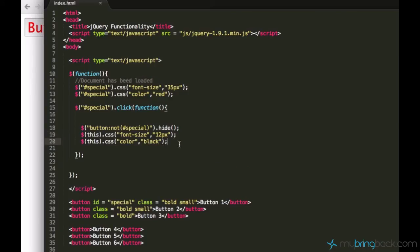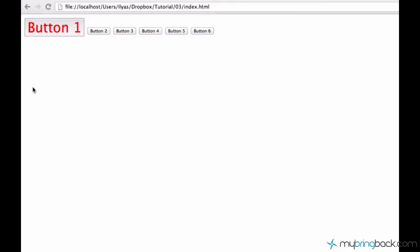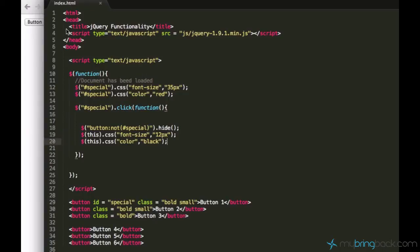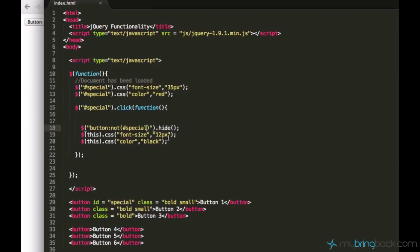And now let's just gonna happen. Make sure you reload the page every time you save changes. Now one, two, three. Yeah it did. So what it did is it hid all the buttons first, except the special button, and then it applied the font size of 12 pixels and the color of black to this button. And that's it.